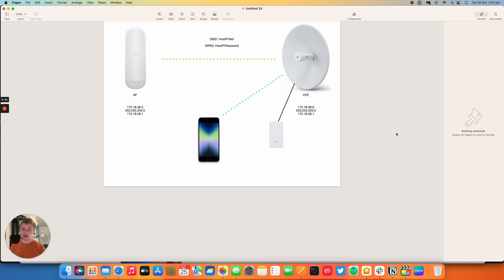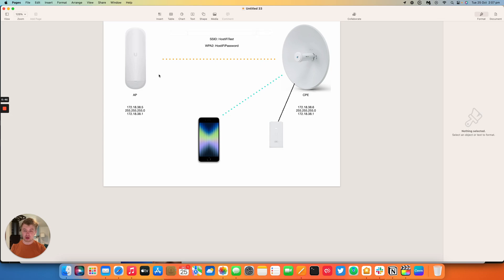So what we've got here, very similar to the last video, we've got a PowerBeam AC Gen 2 connecting to a NanoStation AC here. These IP addresses and this SSID and password. This AP is already set up. We will have a video coming at some stage that will show you how to set up an AP both with the phone and the desktop version, but for the purpose of this video this is just getting a CPE connected to an AP.